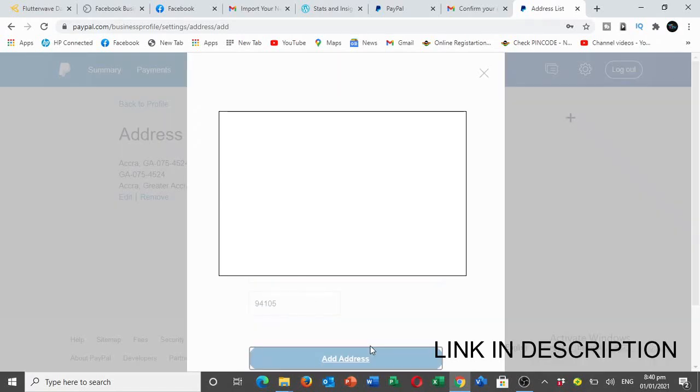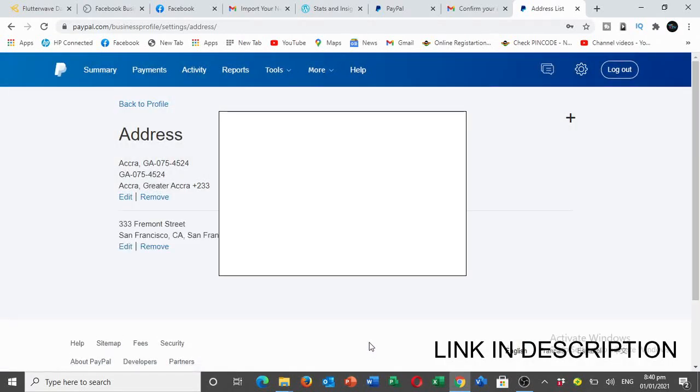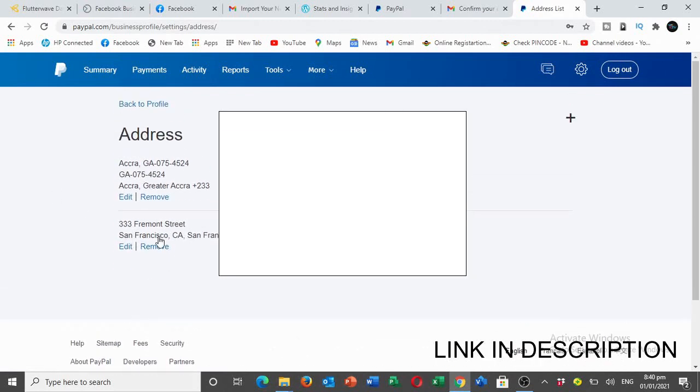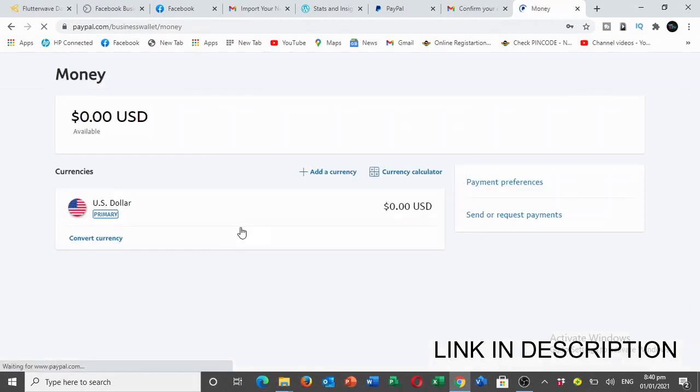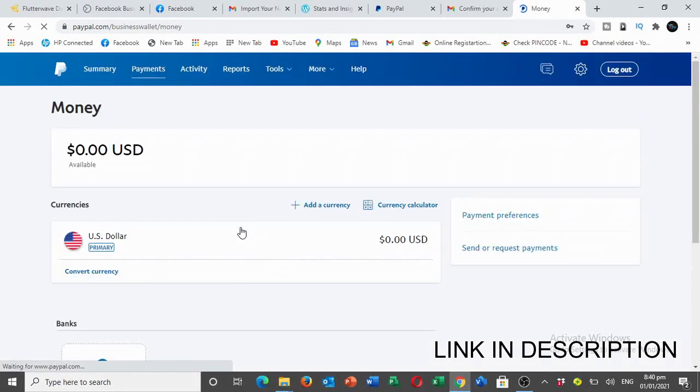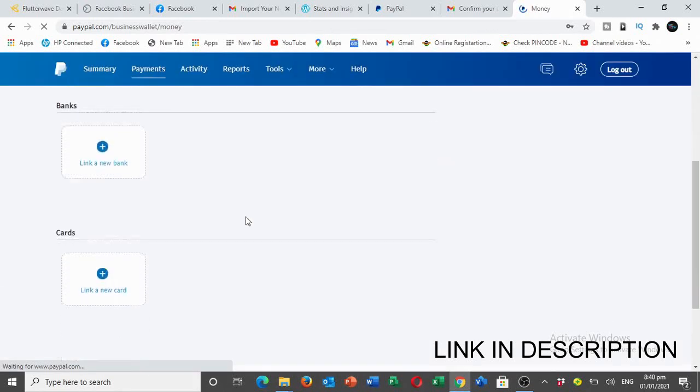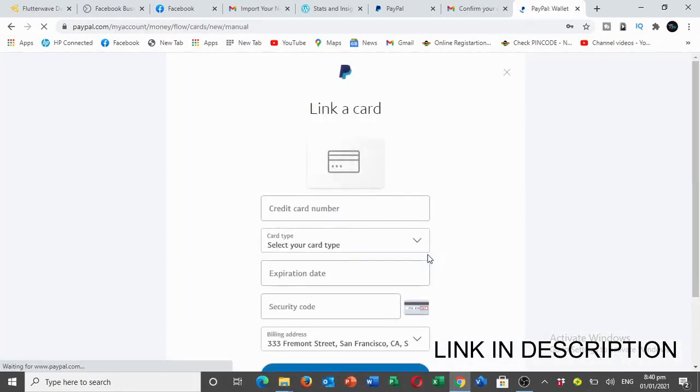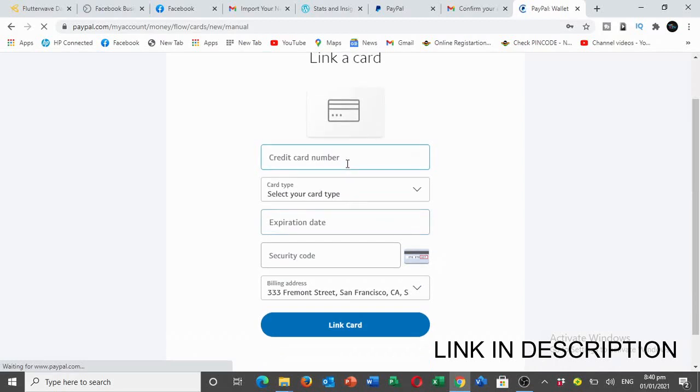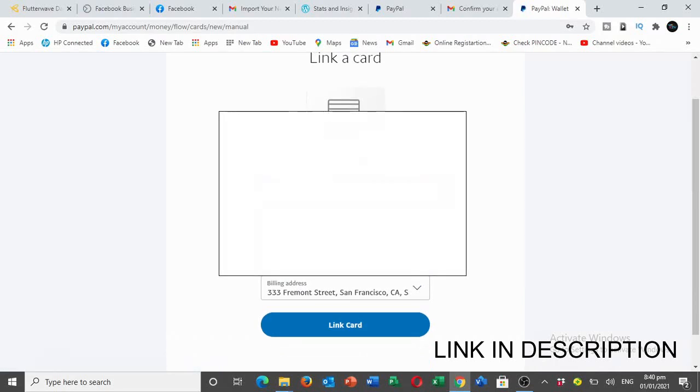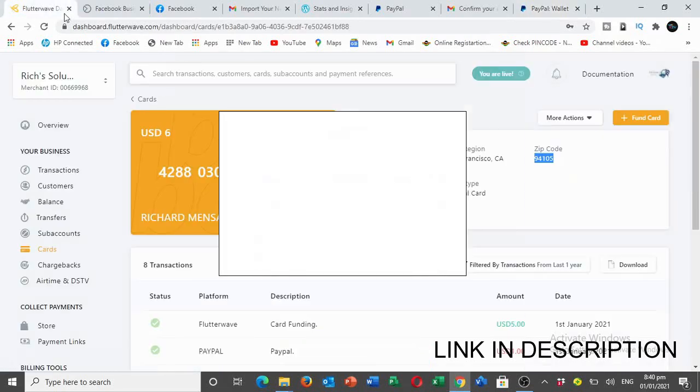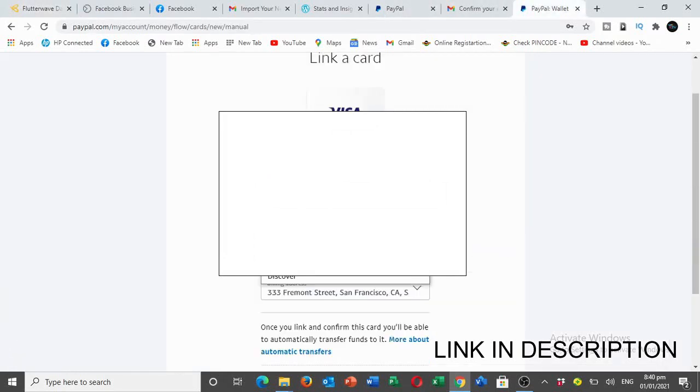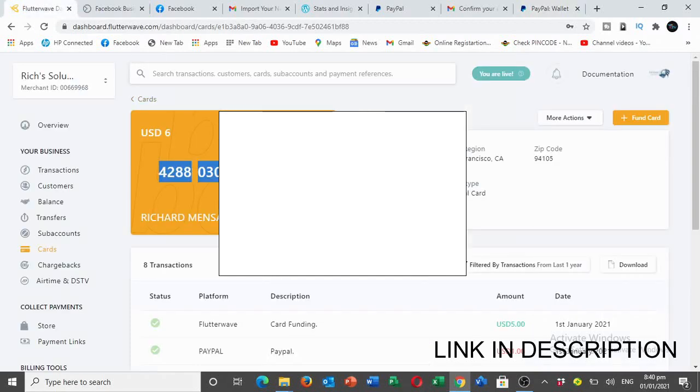Then you add the address. Now you go back to Payment and add them again so it will be very easy for us.